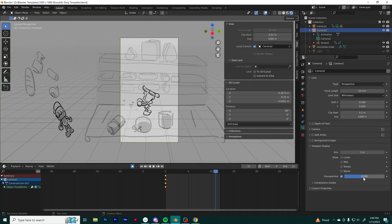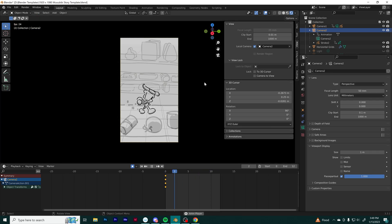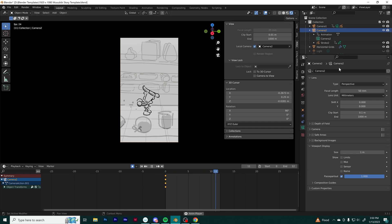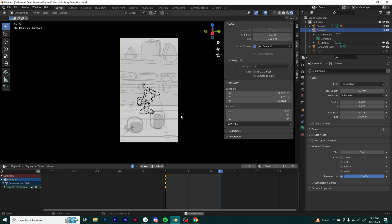What I did there real quick is I went into my camera, so I had to select my camera and go down to viewport display, pass-through, and bring that all the way to one. What that does is make everything around your camera black, so it looks more cinematic.